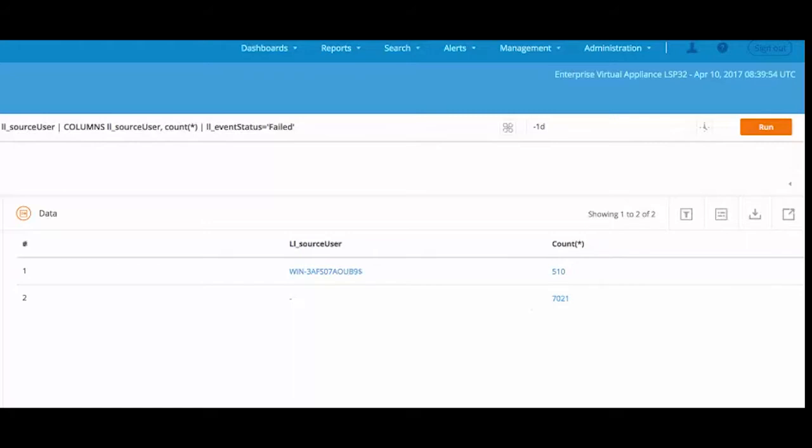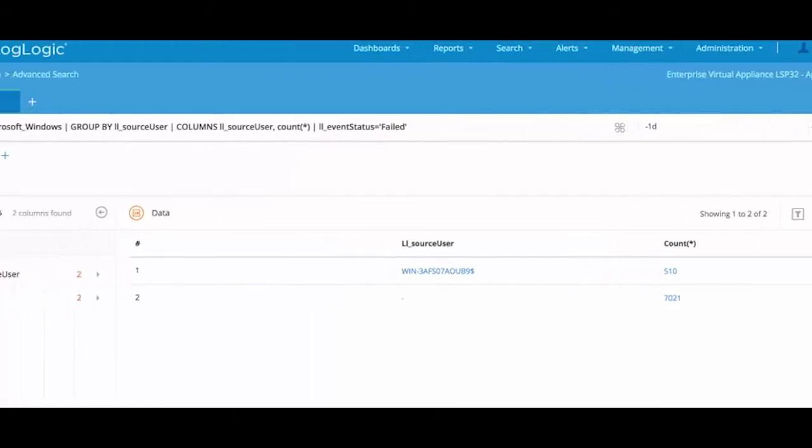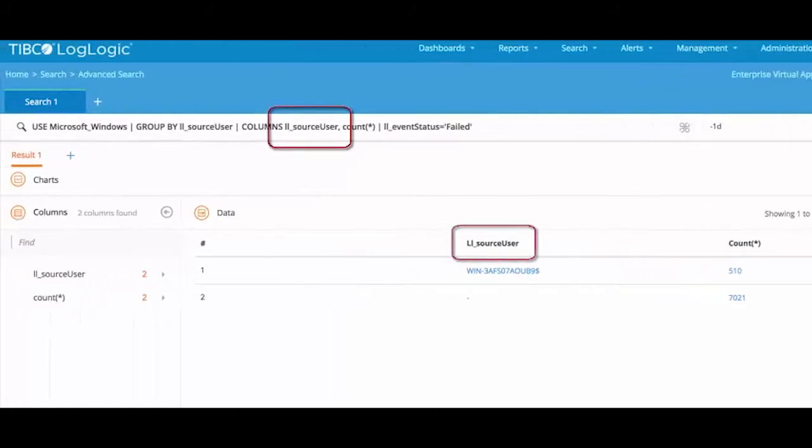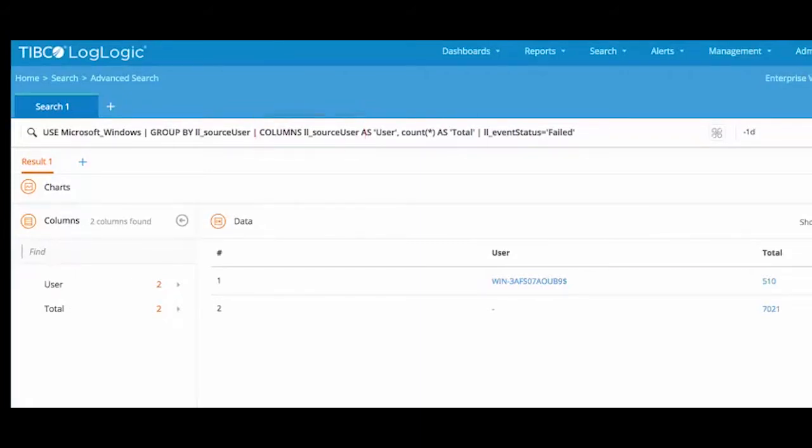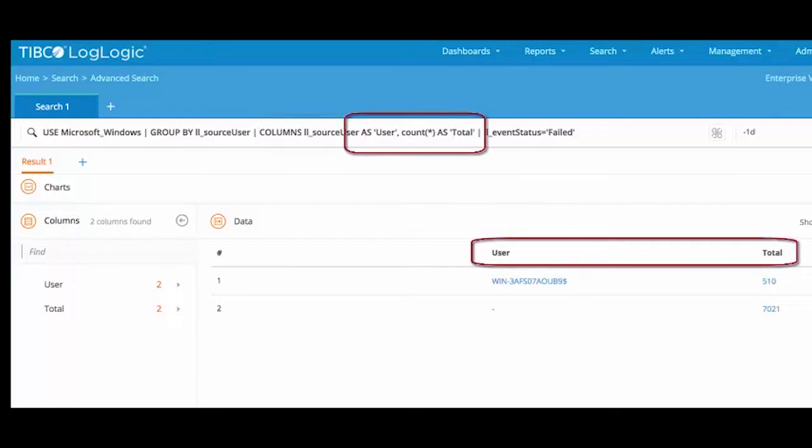We can also improve the query results. For example, by default the column heading here is the keyword from the code. We can change the column heading to something more meaningful using the column statement, followed by the real column name and 'as' to indicate what we want to see in the result.